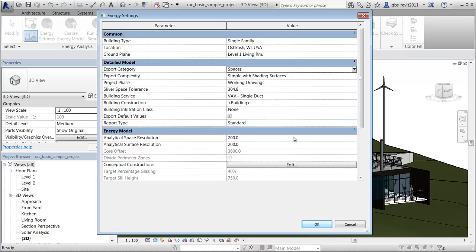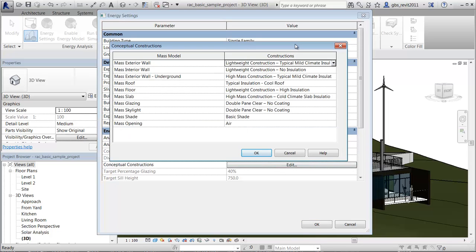By default, conceptual constructions are used in the analysis. Select Edit to view or change these options.